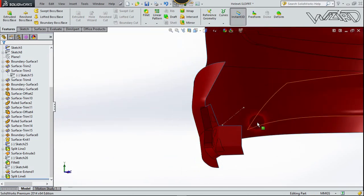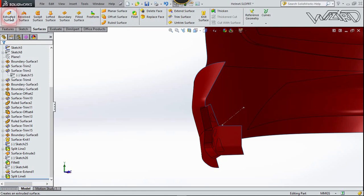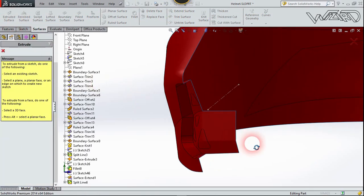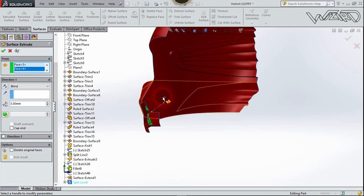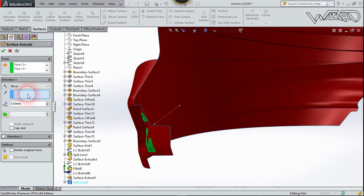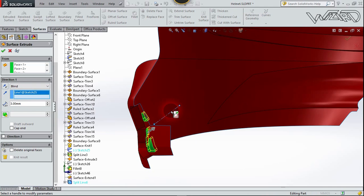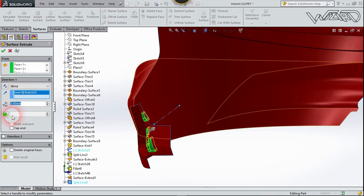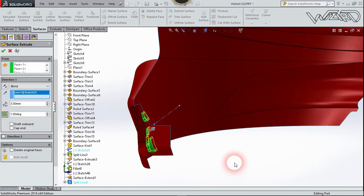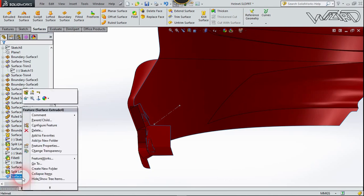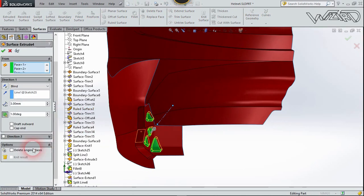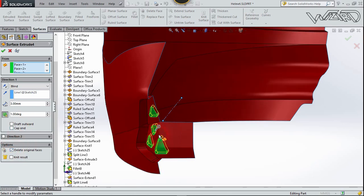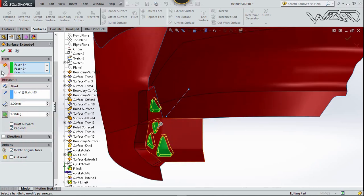Go to the Surface tab and choose Shell Surface. Select this full surface. I need to set the direction using a line I already created. Select this line — the distance will be 3mm, which is enough. Check Draft at 1 degree and confirm. I need to edit this feature: delete original faces, keep the end, and confirm. Now choose Trim Surface — the trim tool will be the frame plane, remove these two surfaces, and confirm.